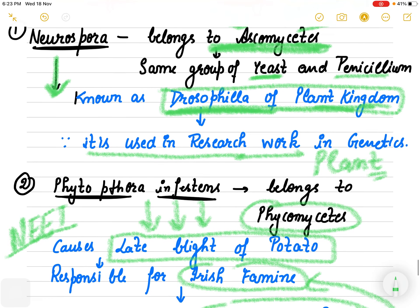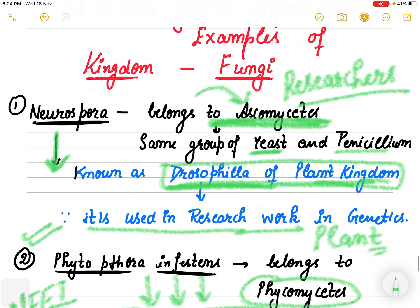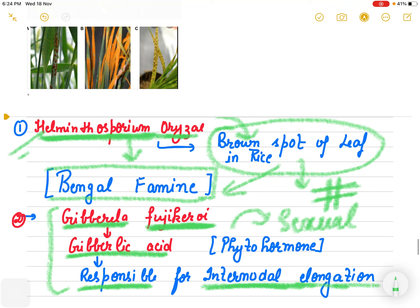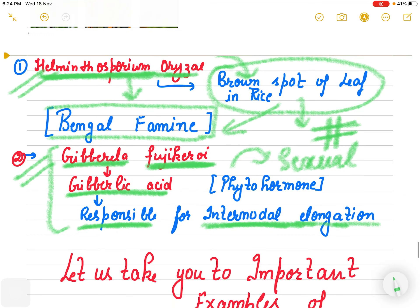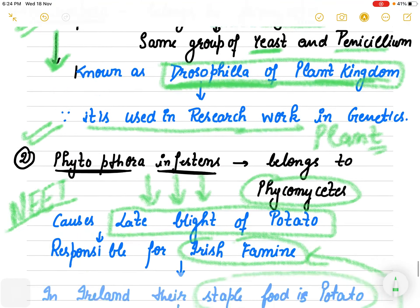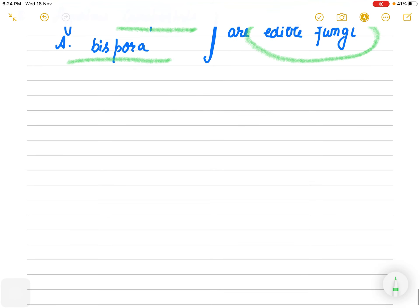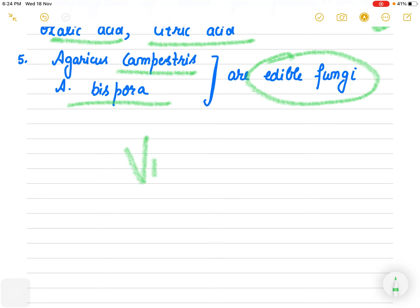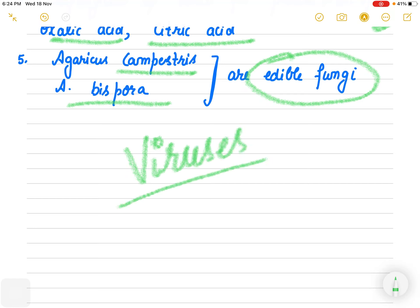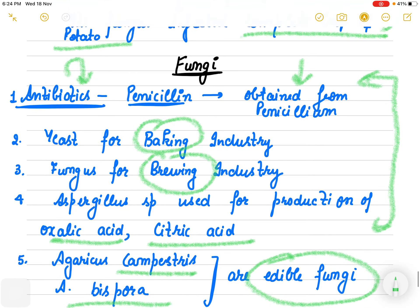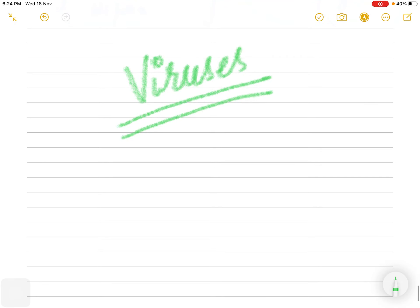The key points to remember are Phytophthora, Neurospora, Helminthosporium oryzae, and Gibberella fujikuroi. Next, we will discuss viruses in detail and wind up this chapter. Keep a fresh mind and get ready to study the next important topic — I will meet you with the viruses.